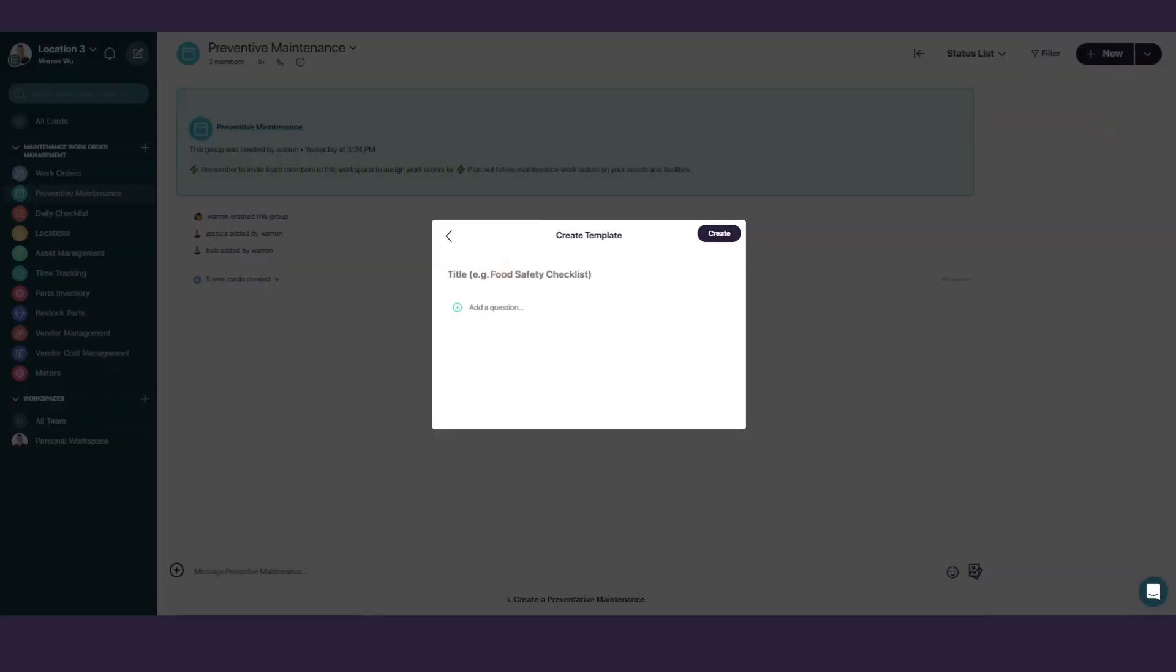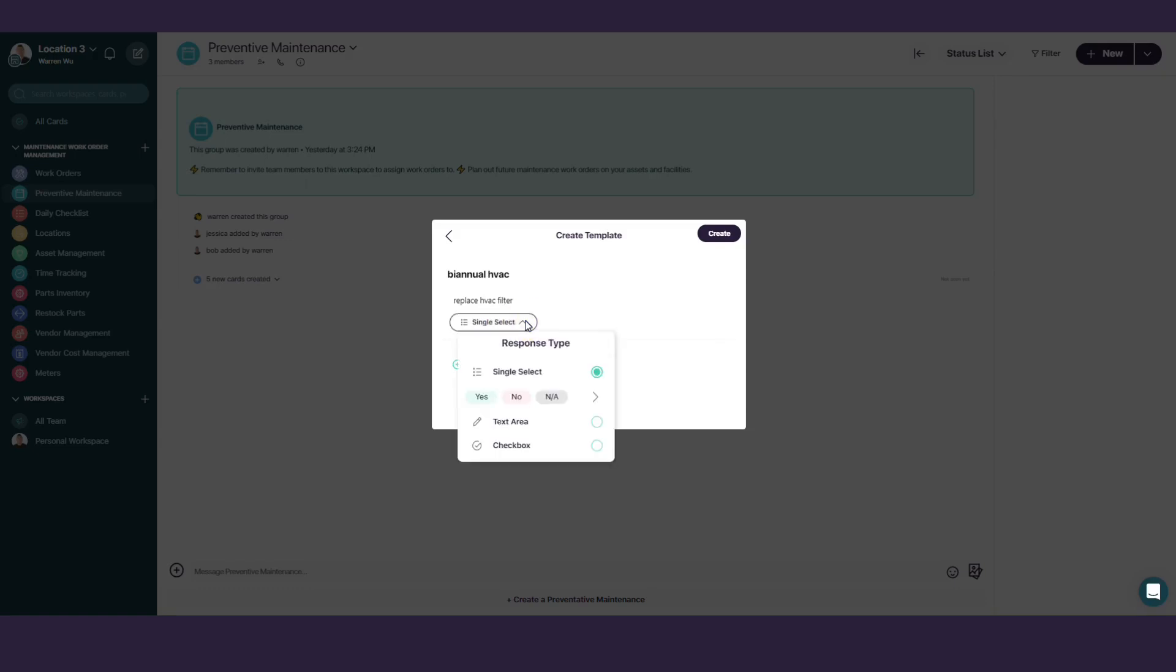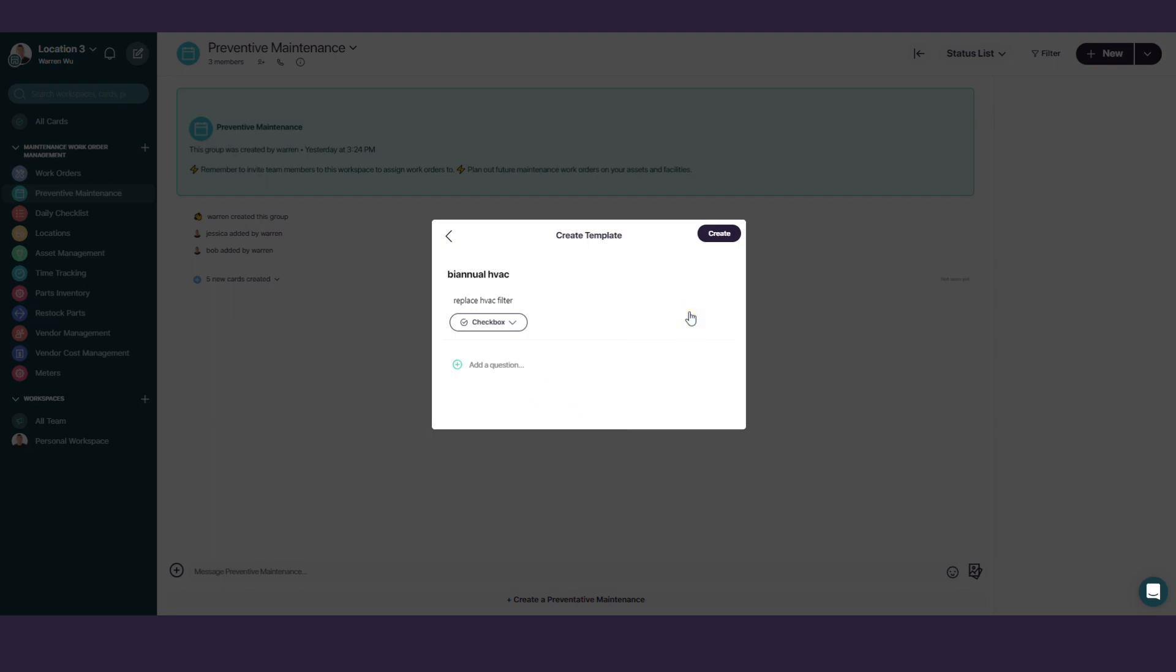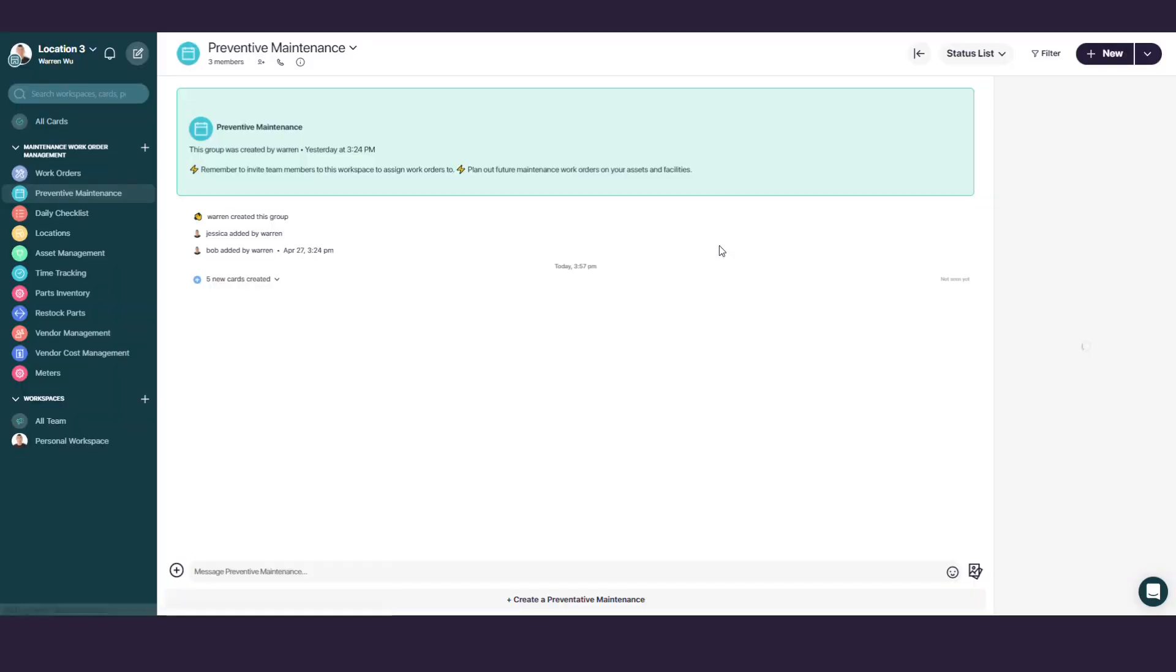Give your template a name. We'll name ours Bi-Annual HVAC. Click on Add a Question and add your first task here. We'll put Replace HVAC filter. You can choose from three options for your checklist task: Single Select, choose from a multiple-choice option; Text Area, answer with text or numbers; Checkbox, complete the task by checking it off. You can repeat the above to add additional items to your checklist. Once you've added all your tasks, click Create at the top right corner.